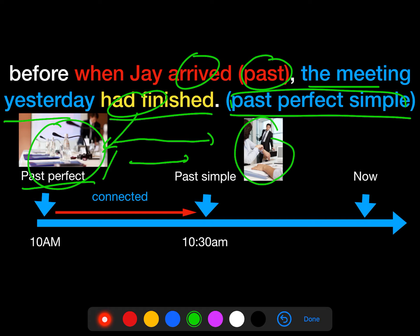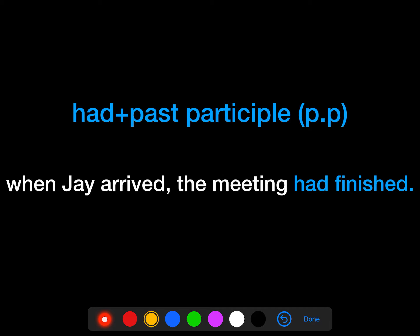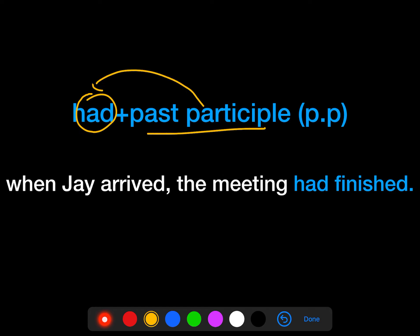So there are some rules for the past perfect simple. We need to add 'had' and change the form of the verb into the past participle. This 'had' plus past participle describes the past perfect simple tense. Overall, it is called 'had + PP'. We add 'had' before the past participle and change the verb form into the past participle.